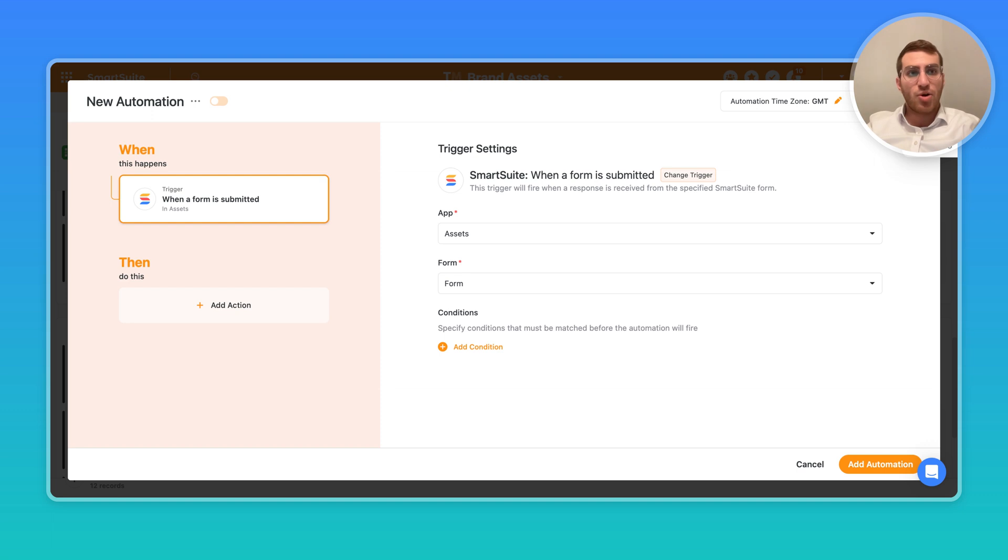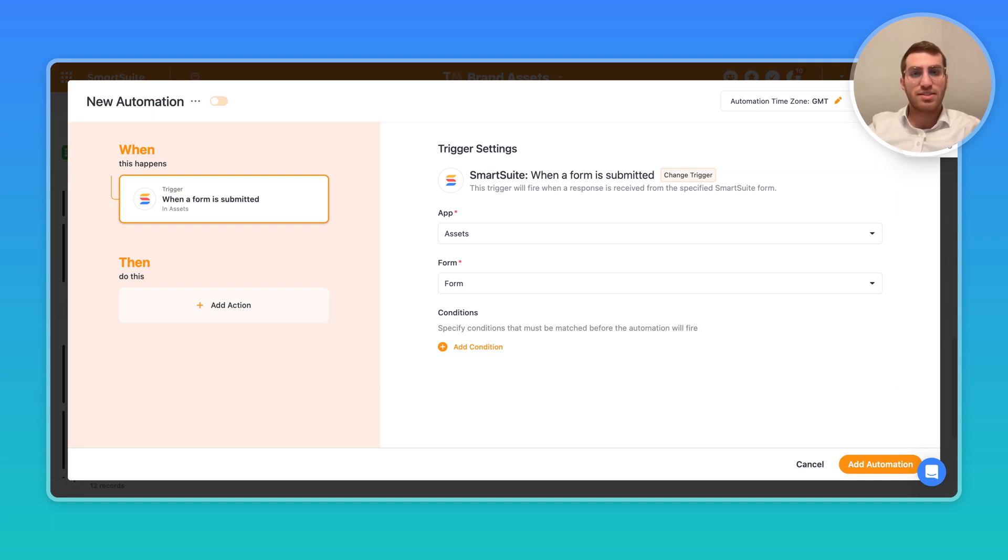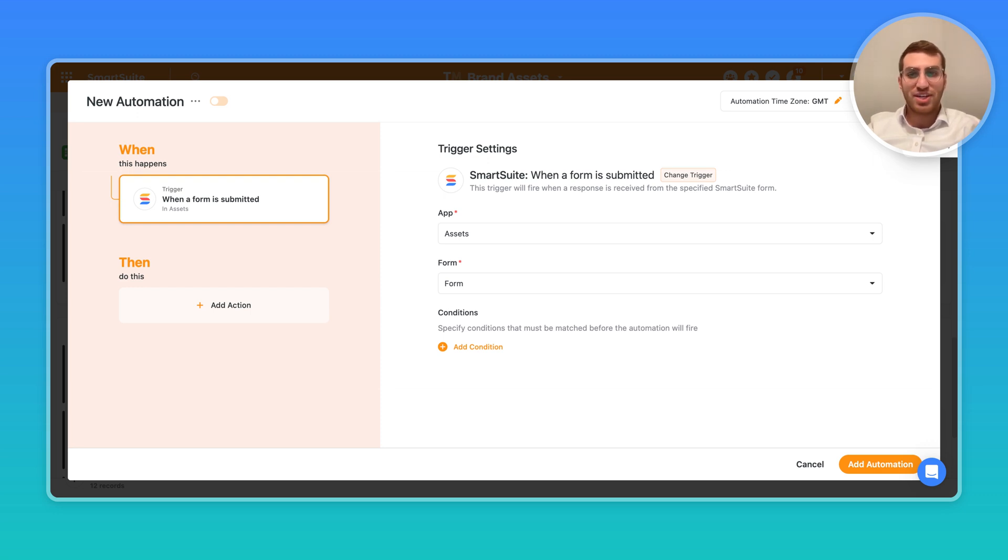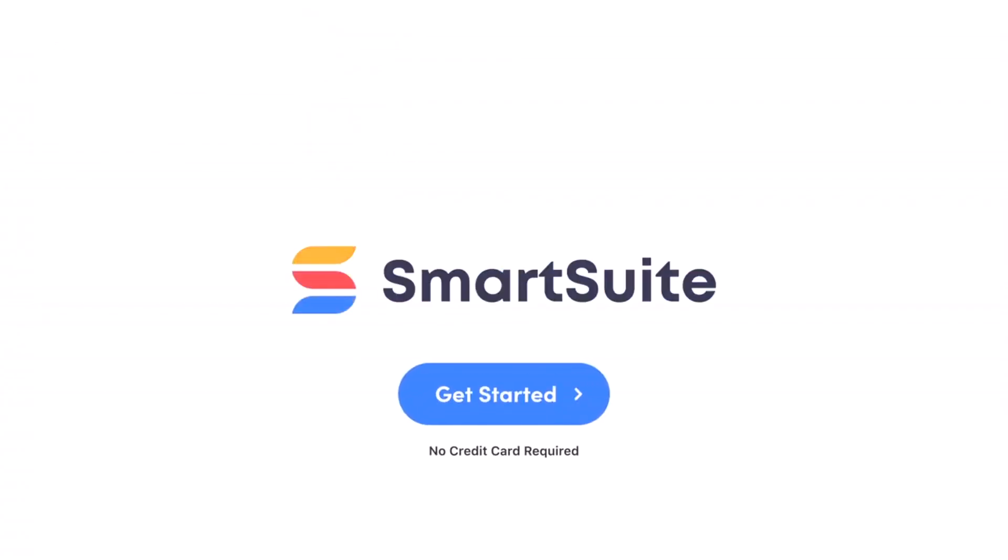Hope this episode of Smart Tips gave you some clarity about forms and potentially how you can extend forms to be even more advanced. Let us know what other topics you'd like us to cover in the upcoming Smart Tips. And please go ahead and subscribe to our channel. We'll see you next time.